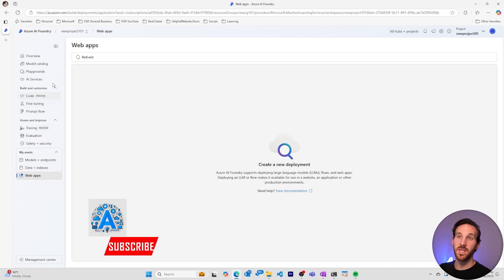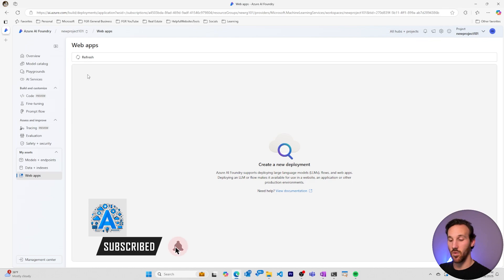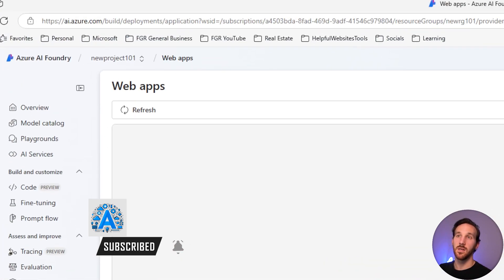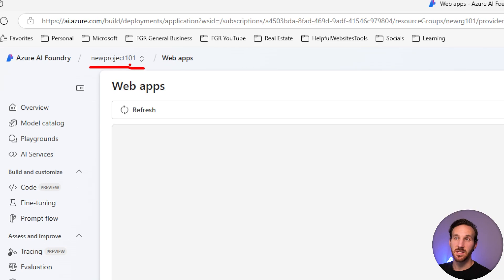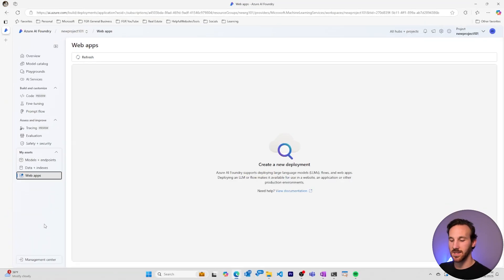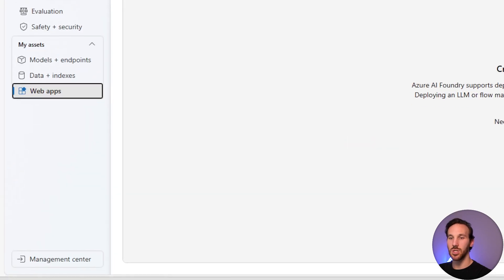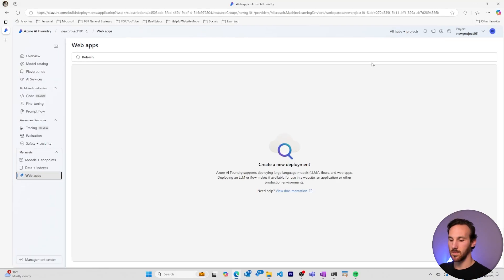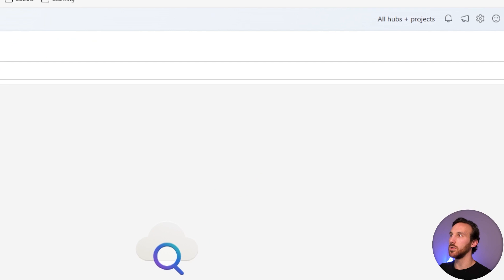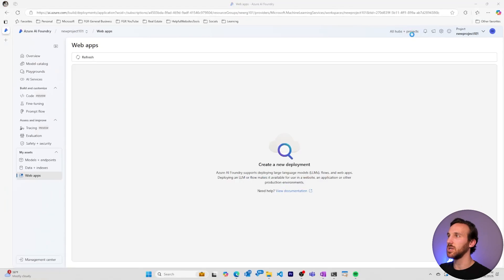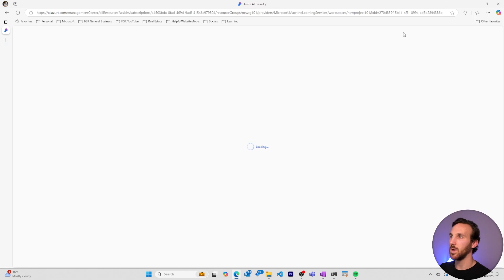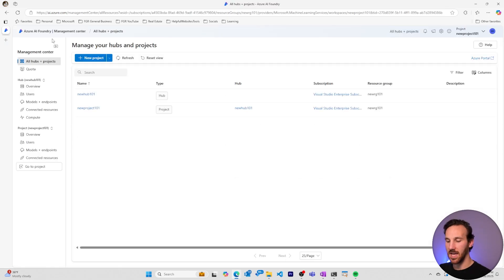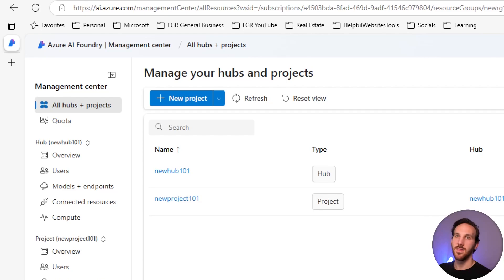Now so far, everything that we've gone over has been for your specific project, new project 101. And this is because we're in the project page. If you want to do more administrative tasks, you've got to come down to the management center. The management center can be found here, or you can go directly to the all hubs and project section, which will also take you to the management center. When I select this, we'll see on the top of the Azure AI Foundry nav bar that now we're within the management center.